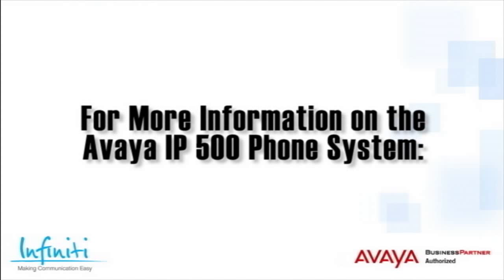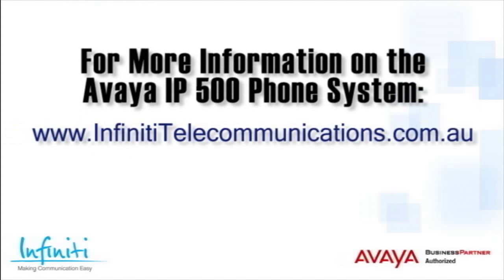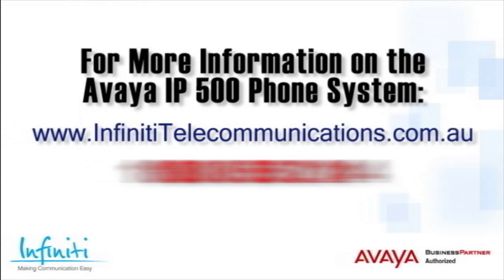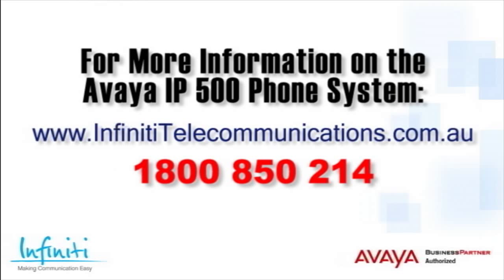For more information about the Avaya IP500 phone system, please contact Infinity Telecommunications via our website or contact our customer service team on the phone number you see on your screen.